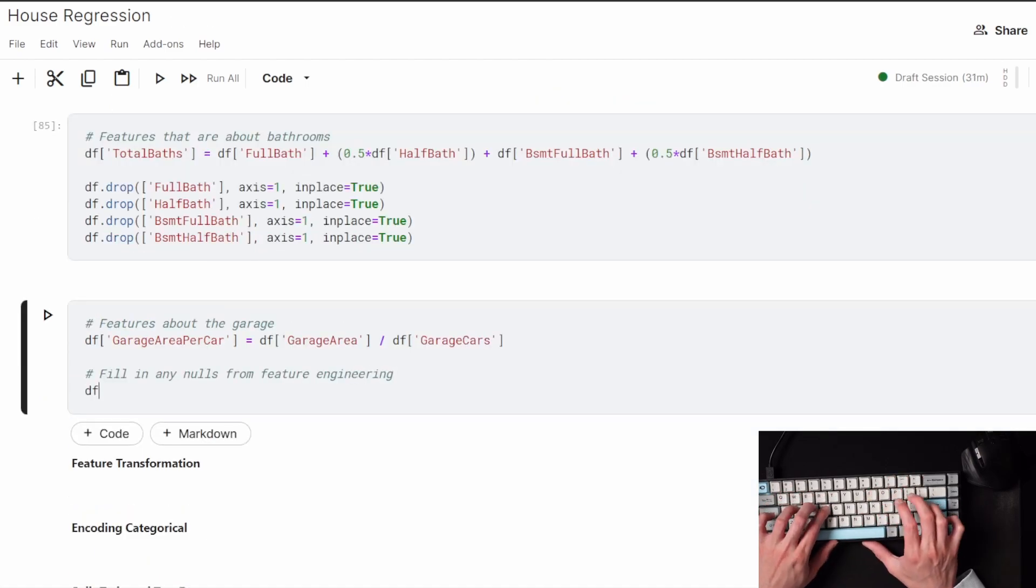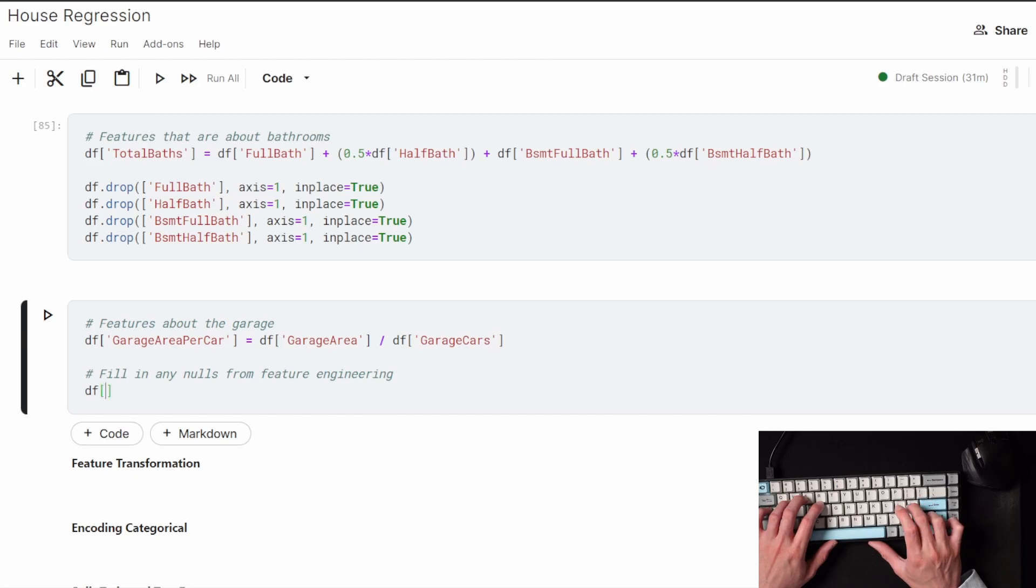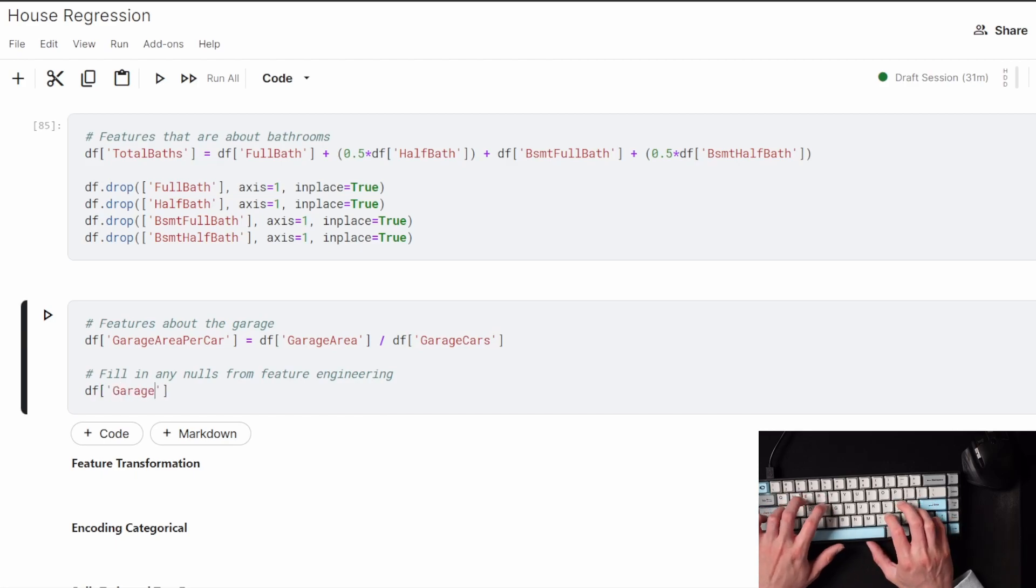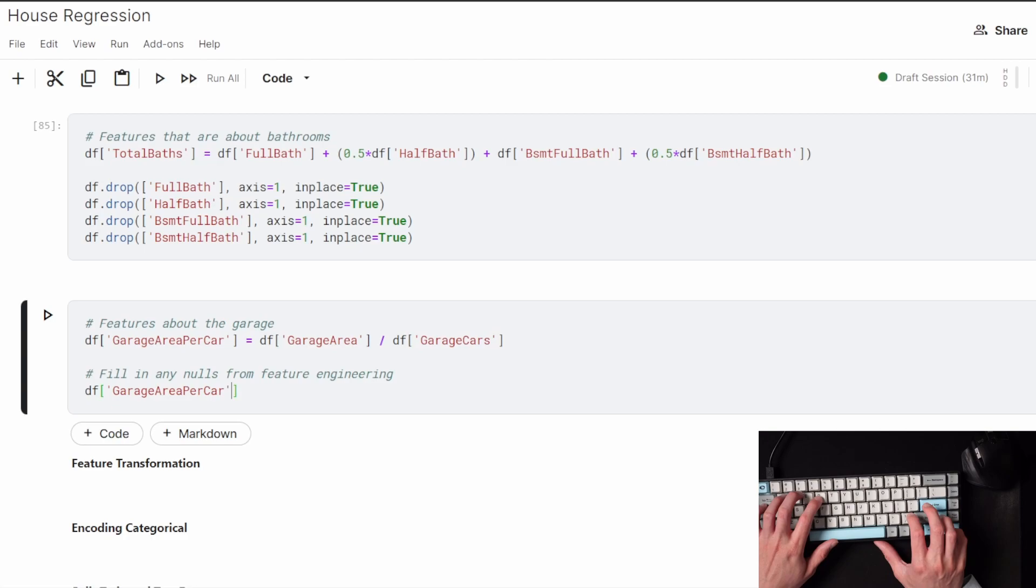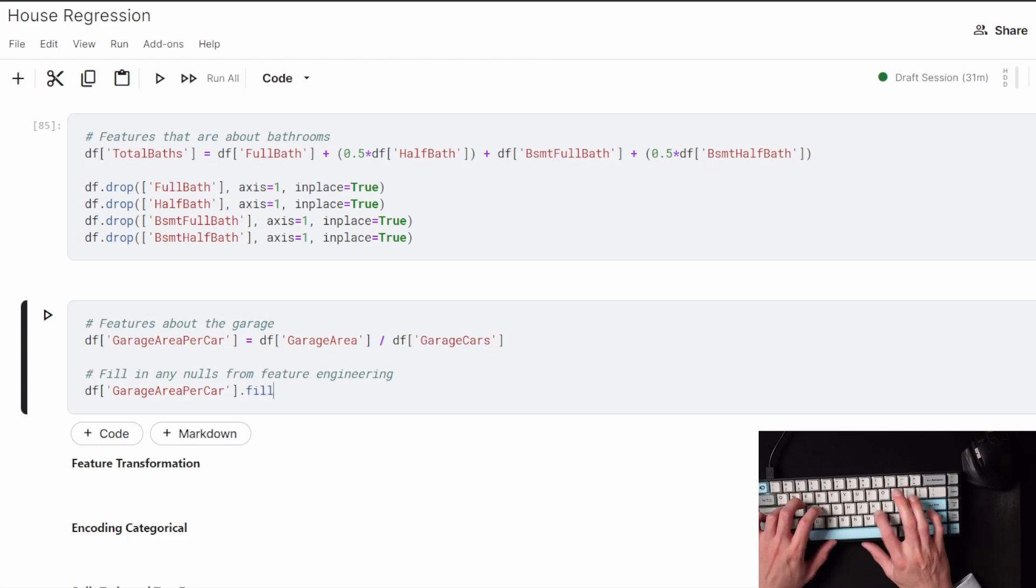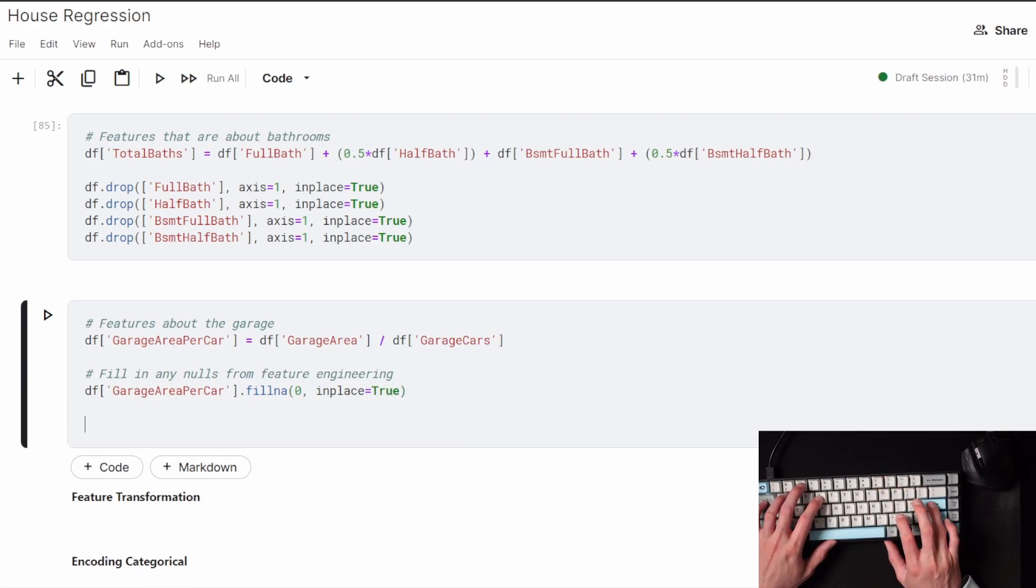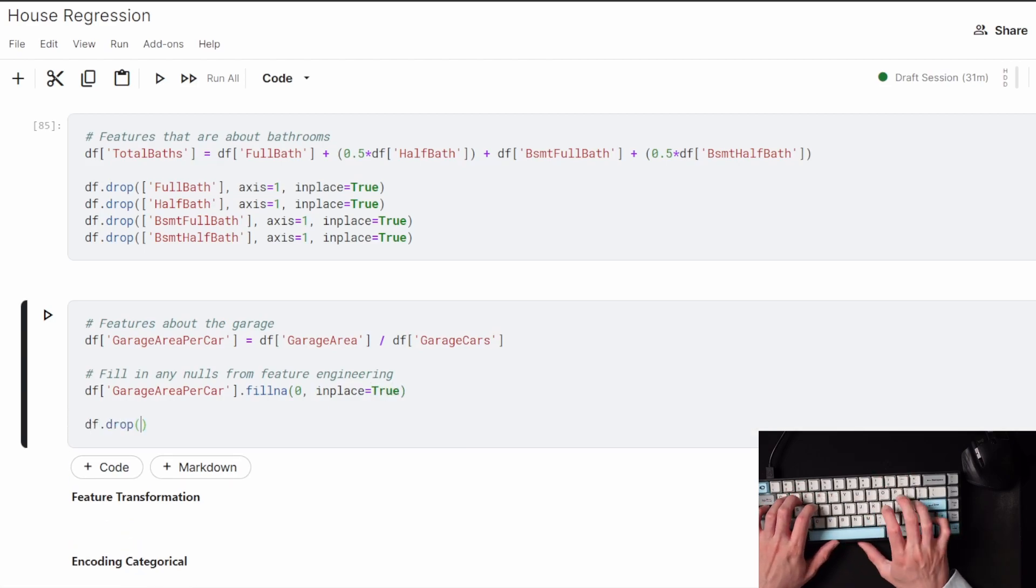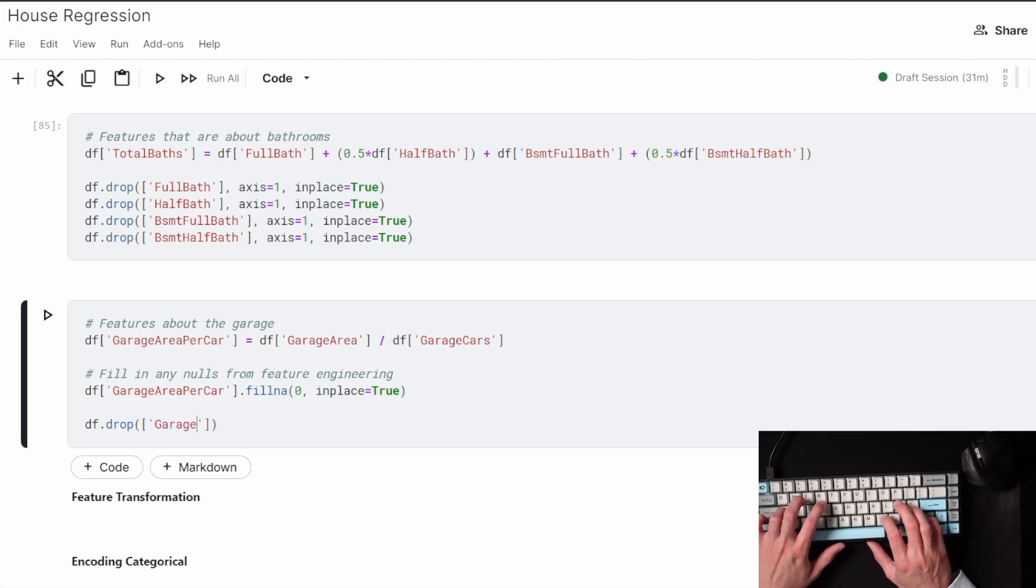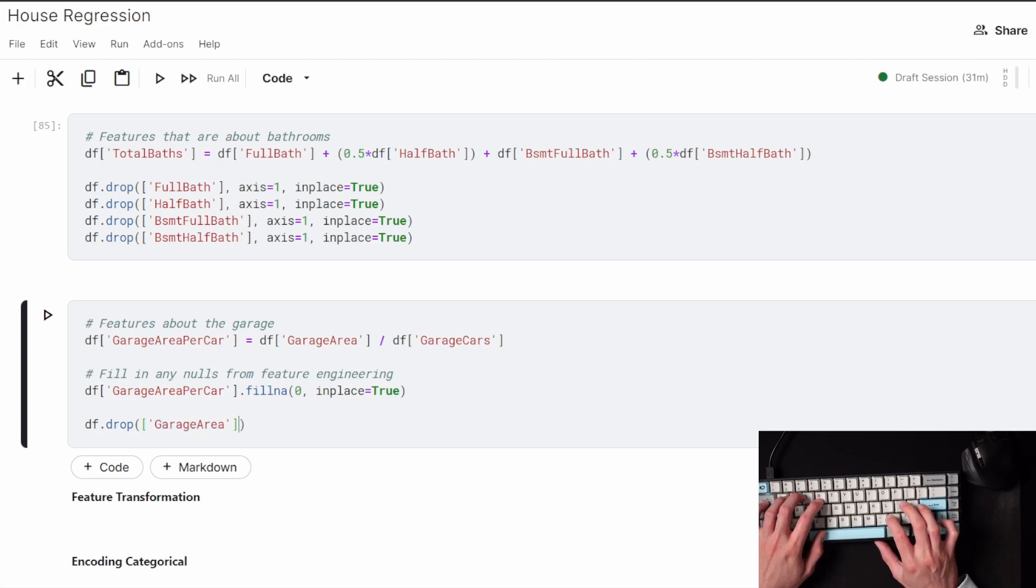The last two features of the feature engineering I did: one, I wanted to combine the separated full and half baths together, including the bathrooms in the basement. And then two, I figured that if I have the area of the garage but I'm also given the amount of cars the garage has space for, I can divide the area by the cars to get an area per car number.